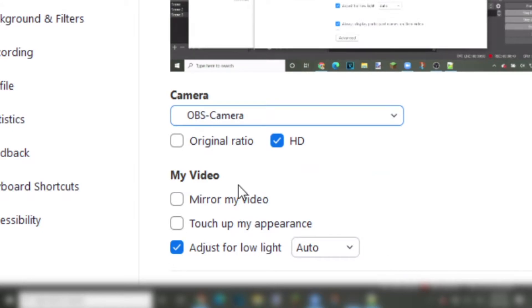Below it, click on where it says HD, high definition. All of the other settings here is what you will decide because that is your own webcam and that will be your own preference.